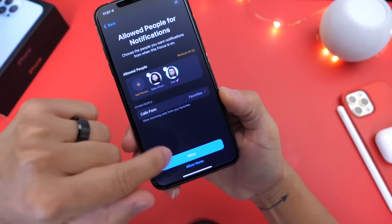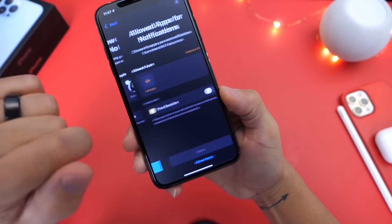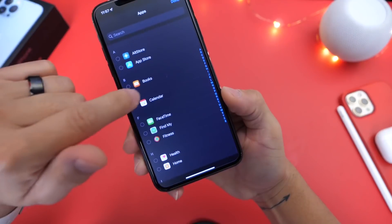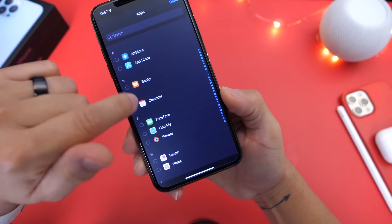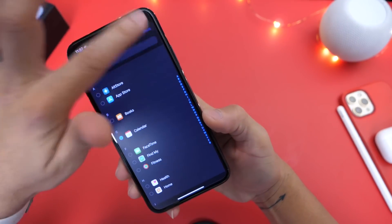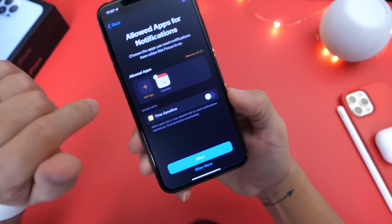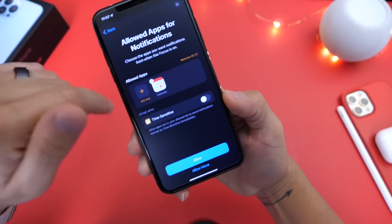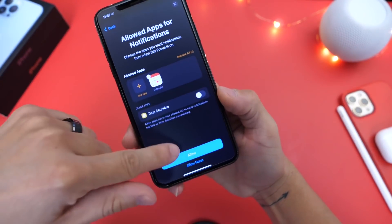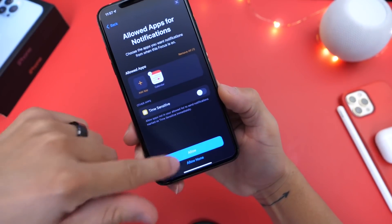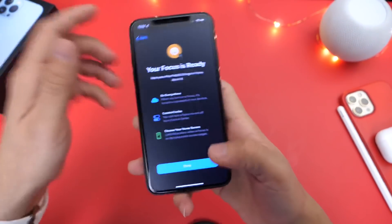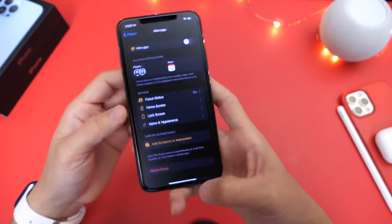I'm going to select those two suggestions there. Then you're going to do the same thing for applications — I'm going to select the Calendar app just for the purpose of the video, but make sure you select any app you'd like to see notifications from when you have this mode enabled. Just click Allow, and then simply click Done, and you're all set and ready to go.